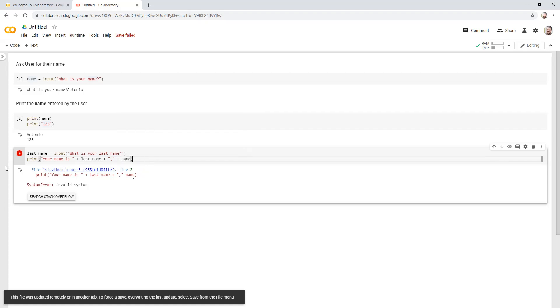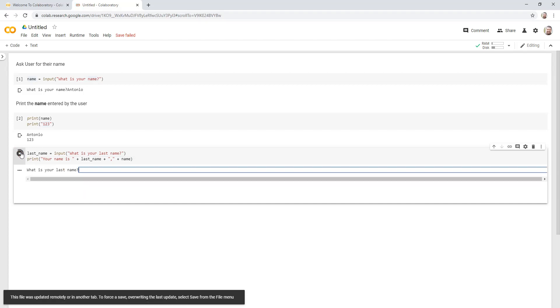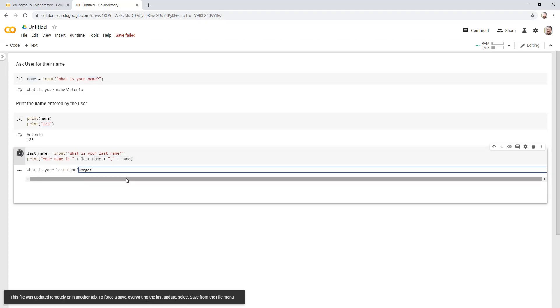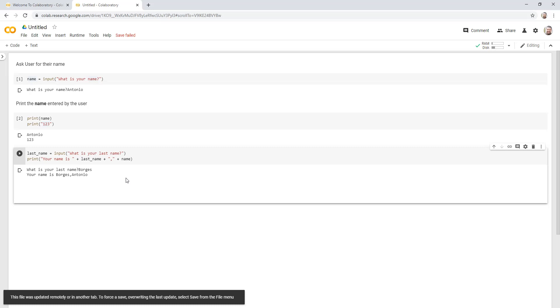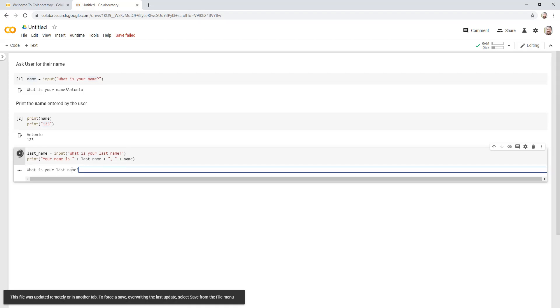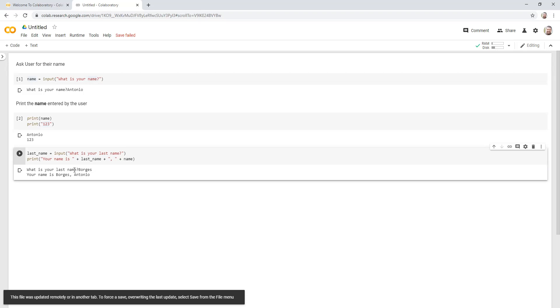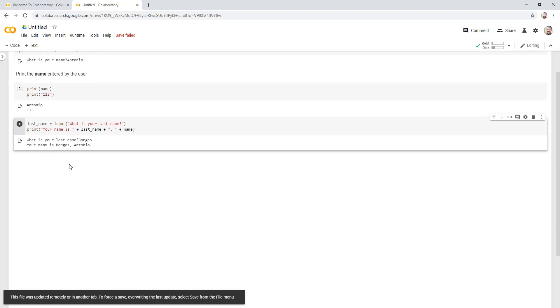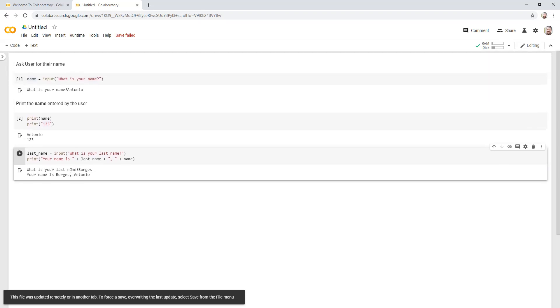And let me go ahead and rerun this. What is your last name? So I will type my last name. Your name is Fortress Antonio. Well, I prefer a space there. I can do that and that's fine. I can rerun that and see what happens. Perfect.